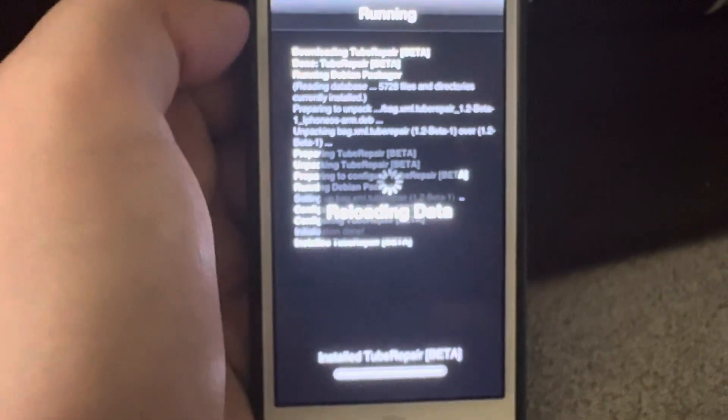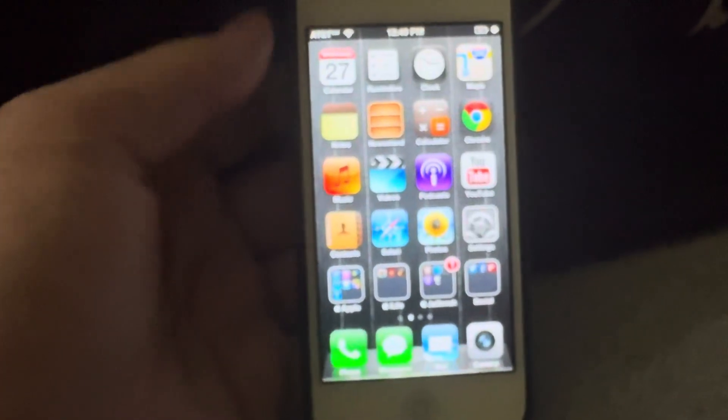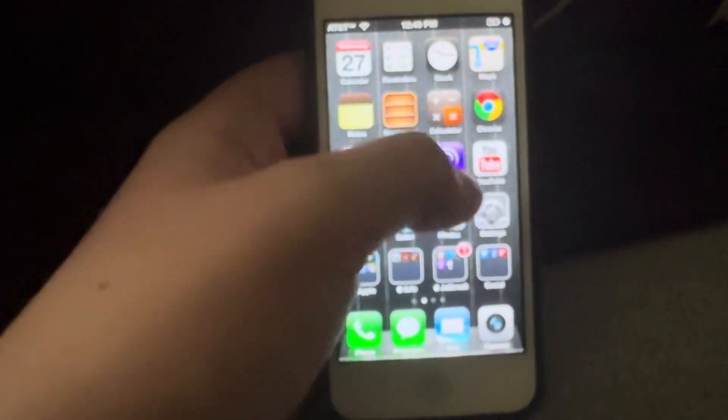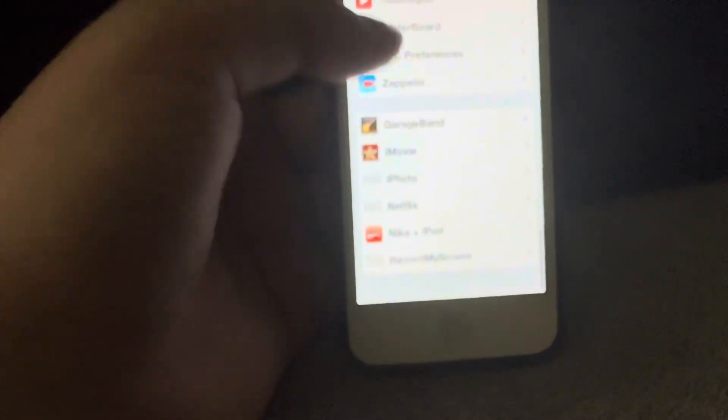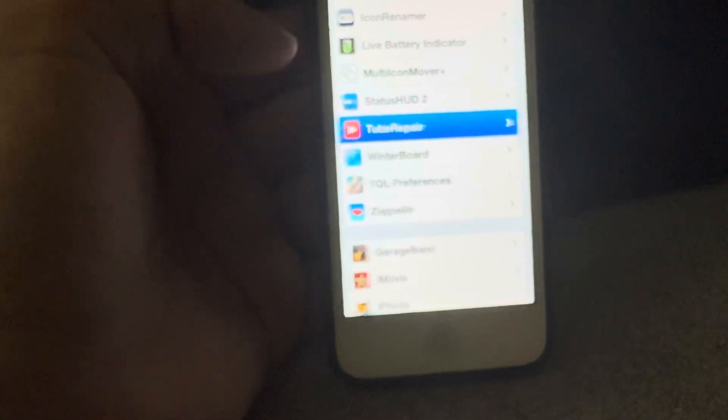Just give it a few seconds. Once you have restarted your SpringBoard, go into Settings and scroll all the way down until you see Tube Repair.